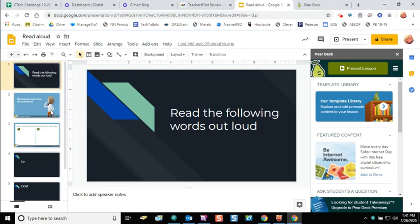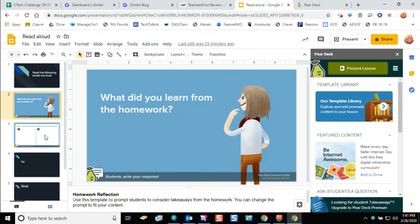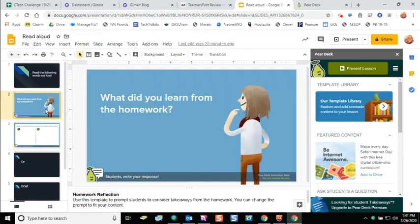In my lesson now I've got two interactive slides that I've inserted. Now I'm ready to run my lesson with my students. I'm going to click the big green present lesson button just like I normally would.